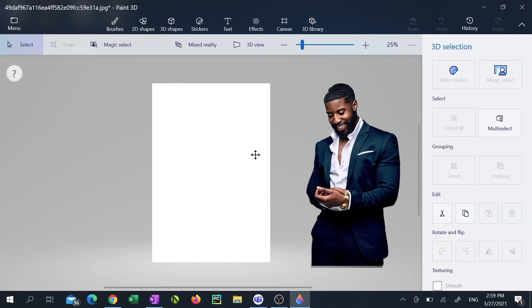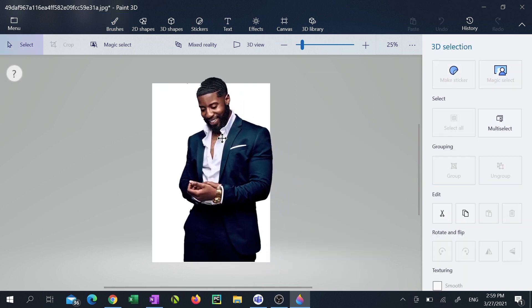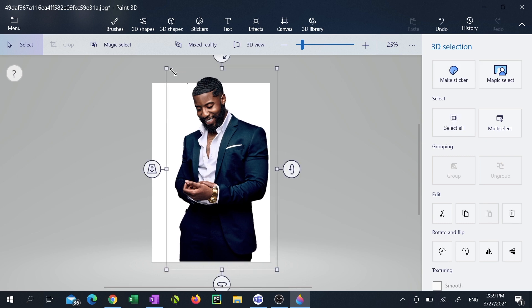You can now drag your subject back onto the blank background and resize him to fit into the borders.